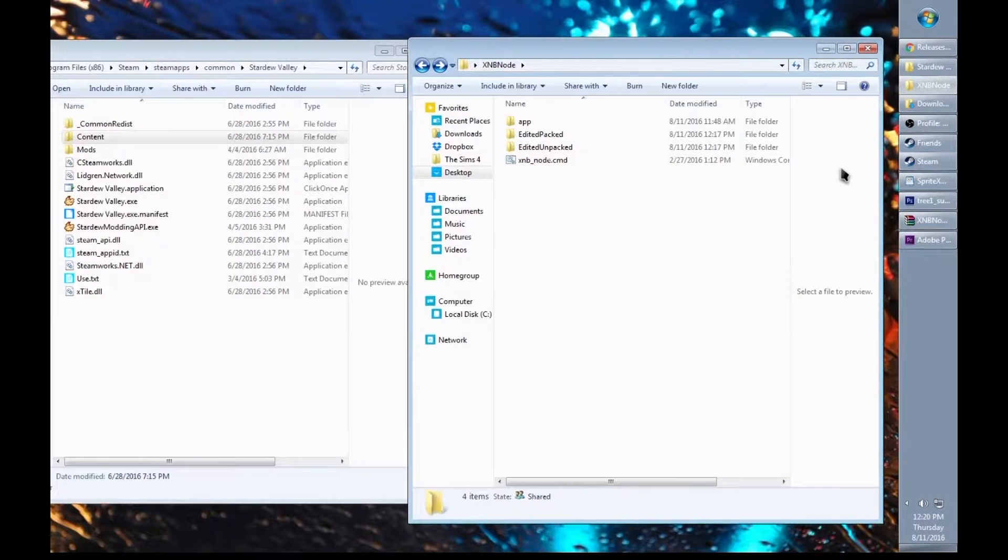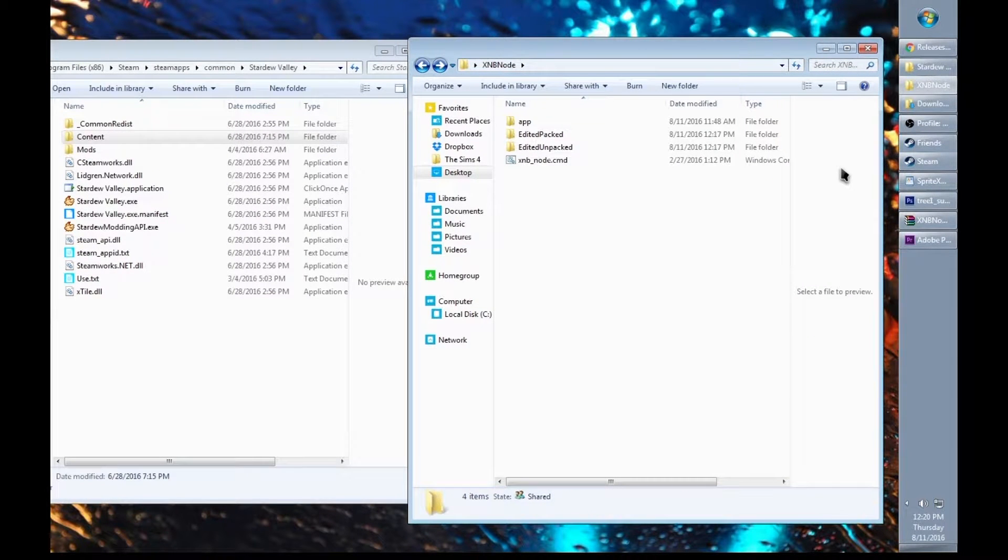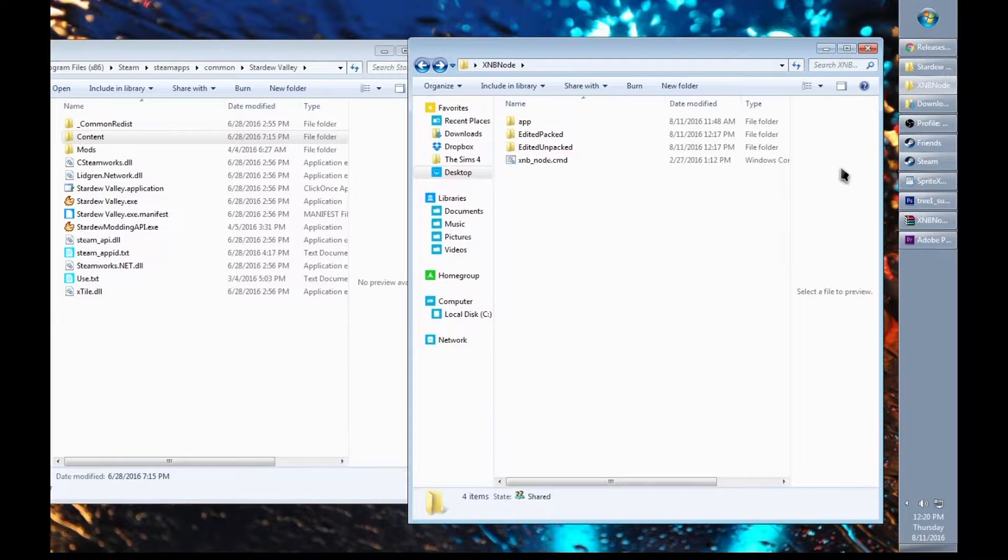Changing the launch settings within Steam allows you to still get achievements while you play the game even though it's modded.